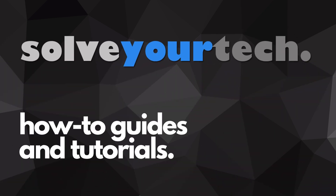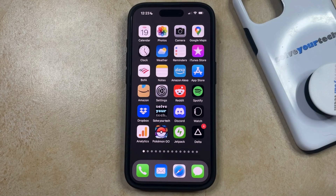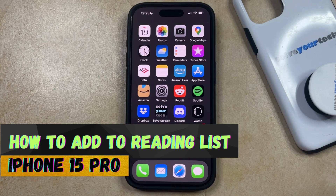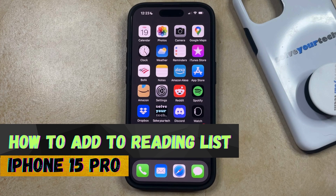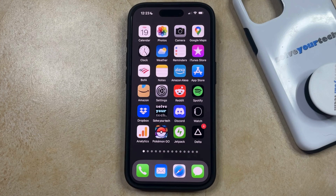SolveYourTech.com, your source for how-to guides and tutorials. Welcome to our video about how to add an item to the reading list on an iPhone 15 Pro. If this guide helps you out, then please consider subscribing and liking this video.